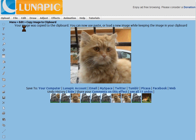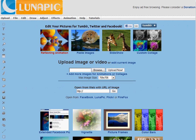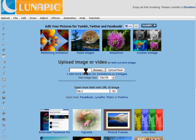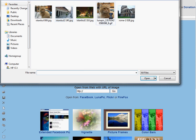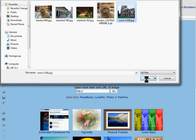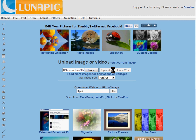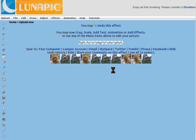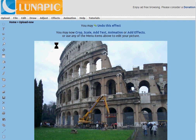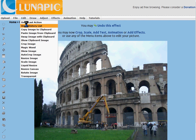We've got to upload again, and we'll upload the background image. Here I'm going to use the Coliseum in Rome. Upload that. Now, once you have both images loaded, you can go to Edit and Paste Image from Clipboard.